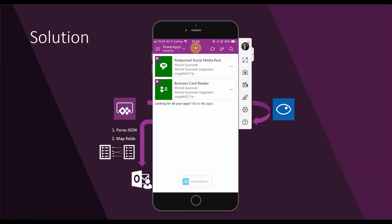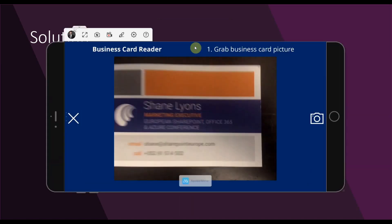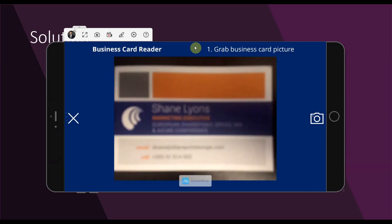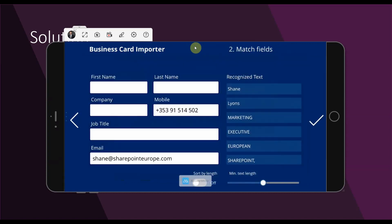Then the information is imported into Outlook contacts. Now let's quickly see how it works live. What you can see here is the screen of my iPhone. I'm clicking to open my business card reader, taking a photo of some totally random business cards of mine. What's happening right now is Power Apps sends the information to the Flow, and Flow using Azure Cognitive Services extracts the text information from the business card and passes it back to Power Apps.